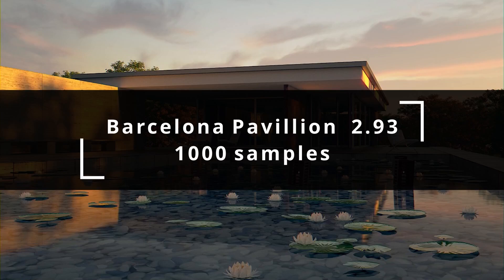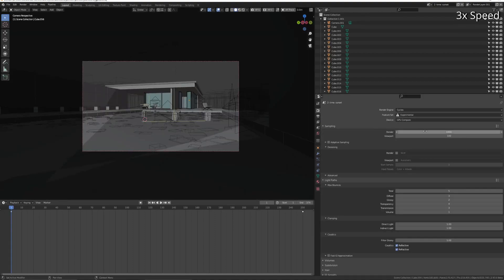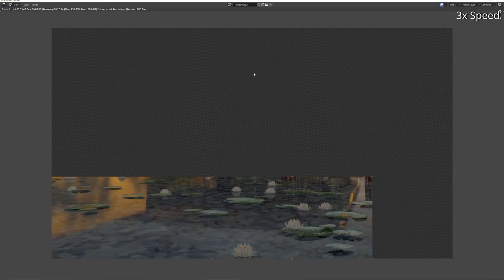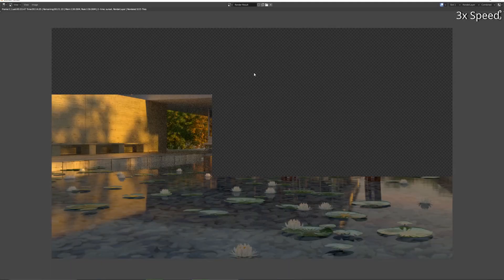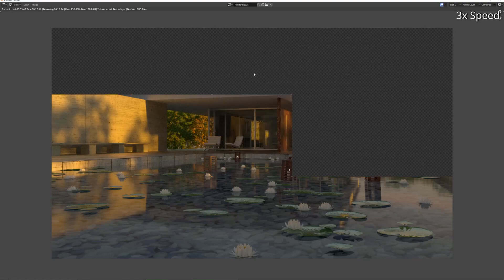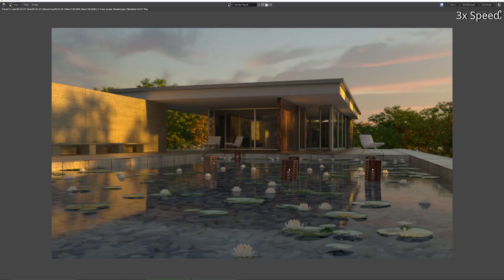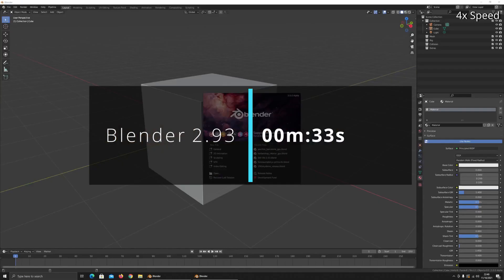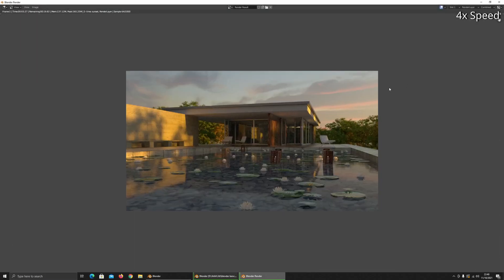All right, Barcelona Pavilion next. Remember this used to take 22 minutes on a GTX 970, thousand samples. See how fast 2.93 can do this now. So 33 seconds, pretty quick. Let's have a look and see what 3.0 does.